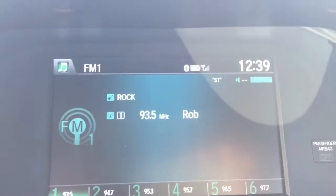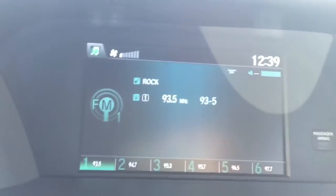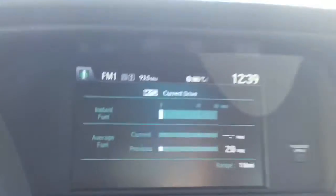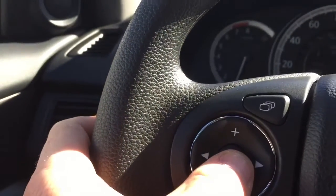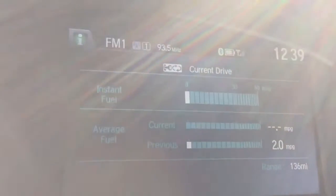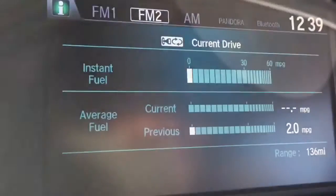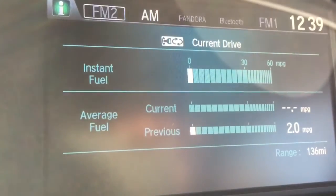Or I can just go right to the radio. Now this is the source button — if I push the source button it will change between AM and FM.